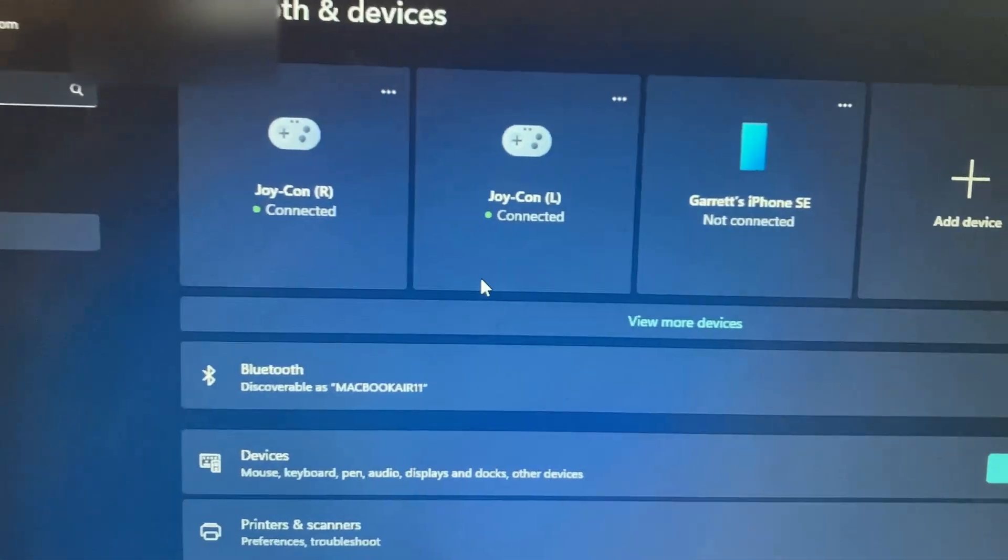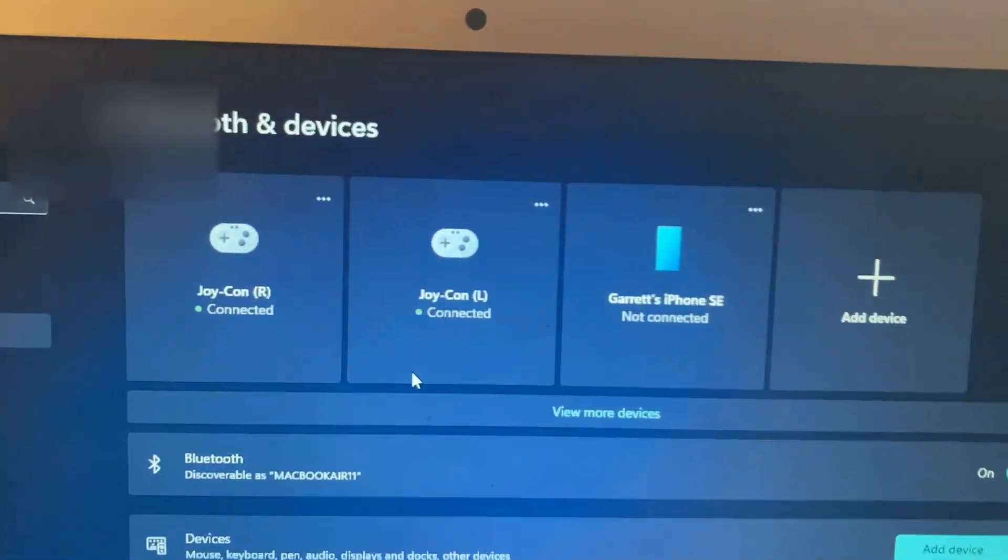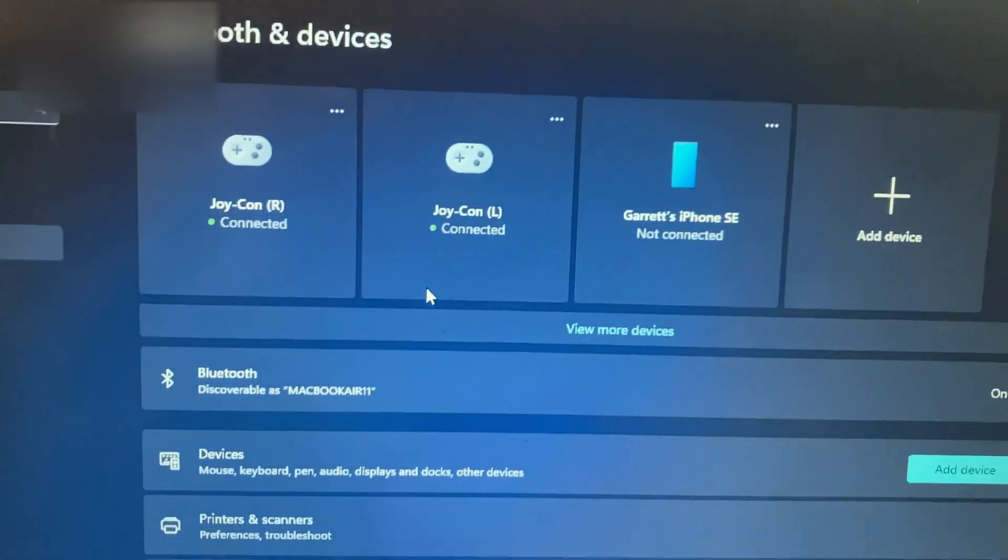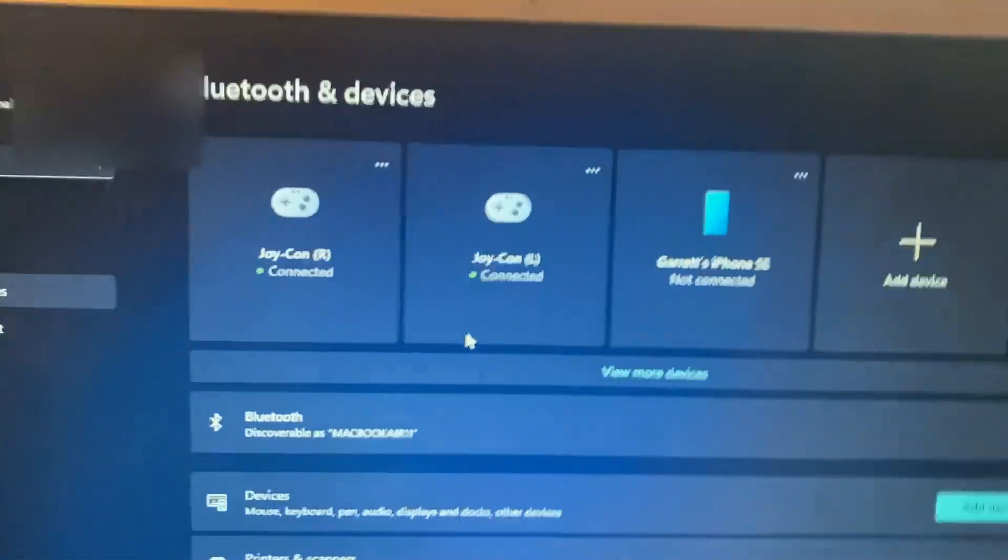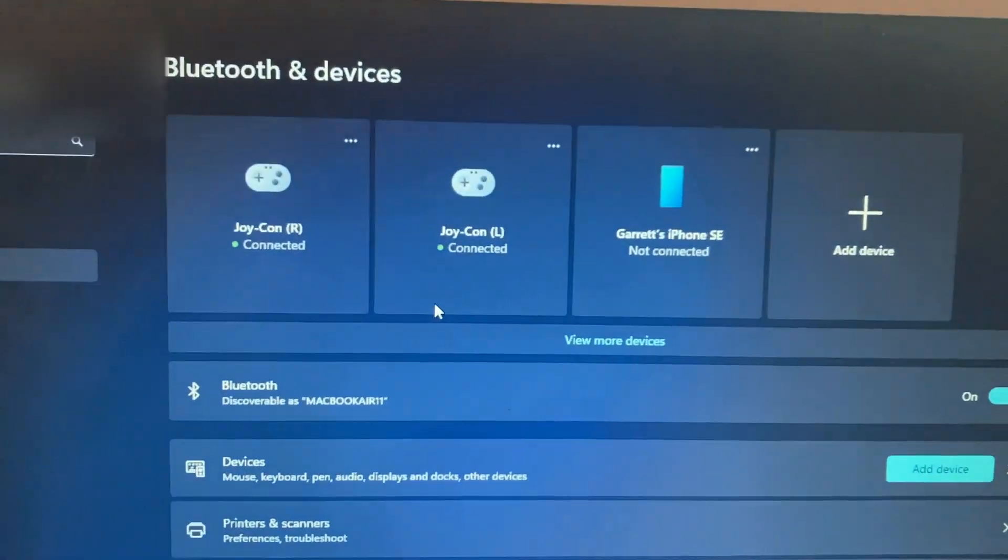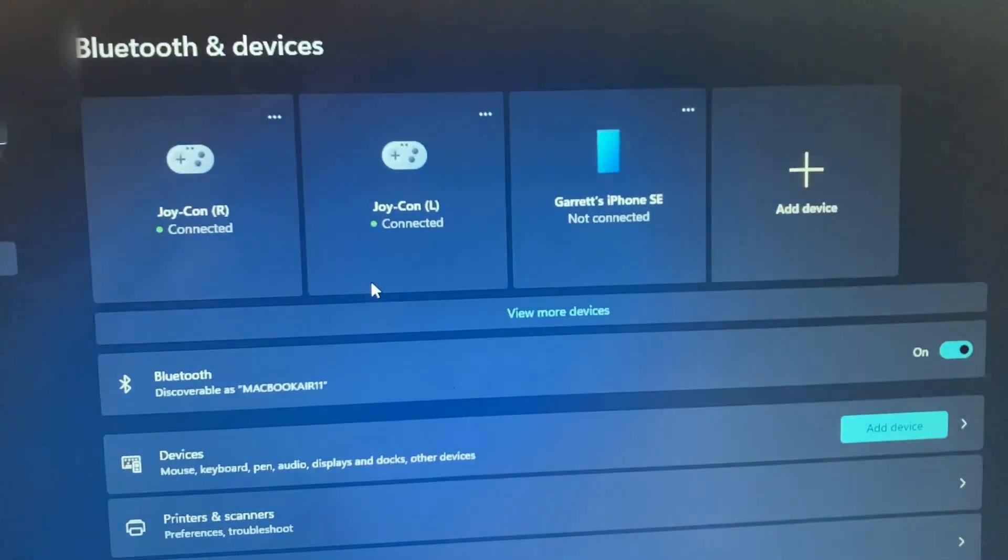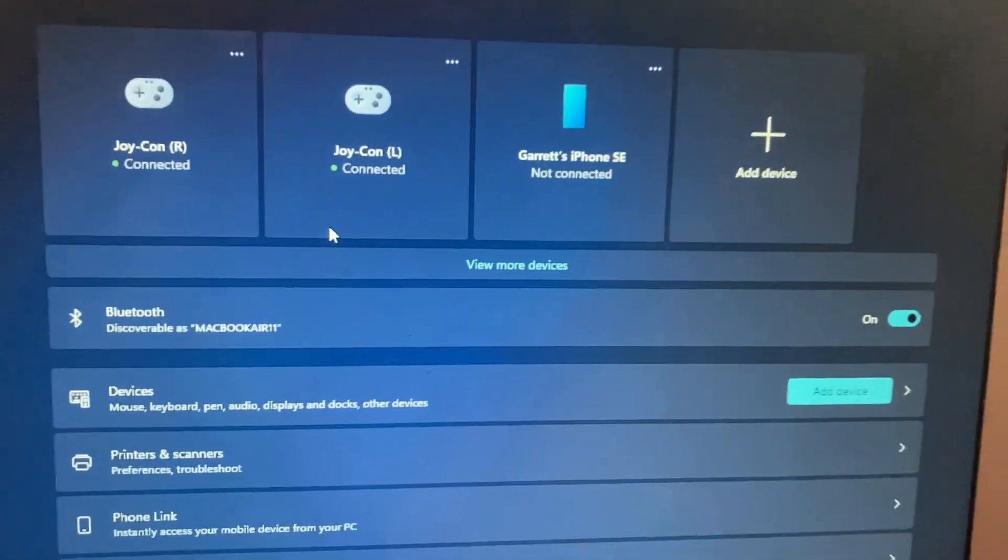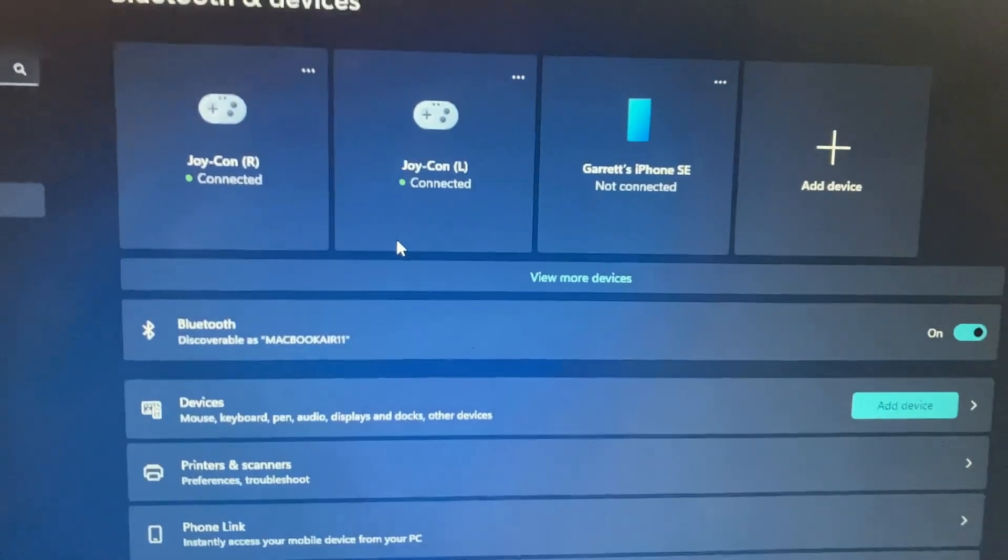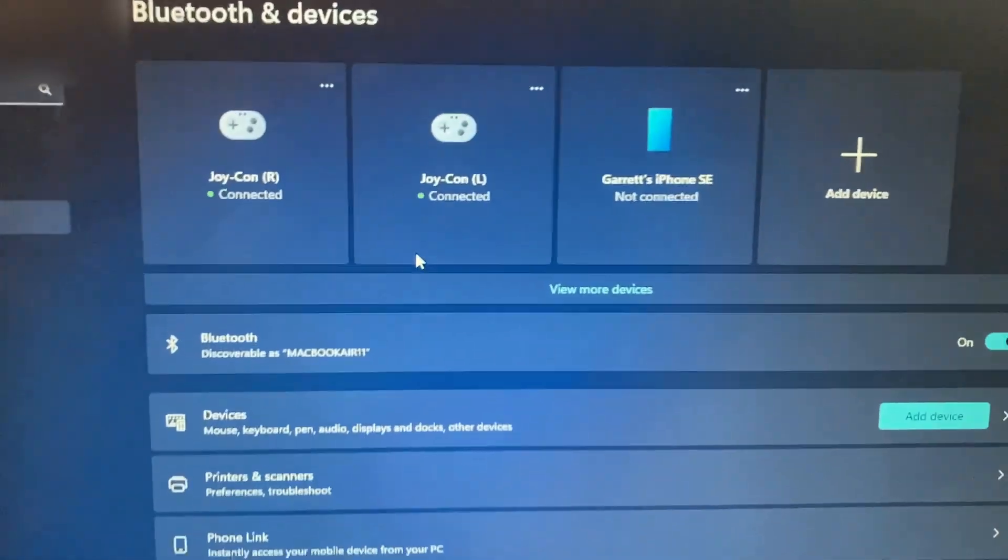I don't have any games to test this out on, but you know, there you go. Anything you want to do with them, there you go. Same thing goes with Pro Controller. You just hold down the same pairing button at the top, but only for one of them because it's one controller. And there you go. Now let's switch over to Mac OS.